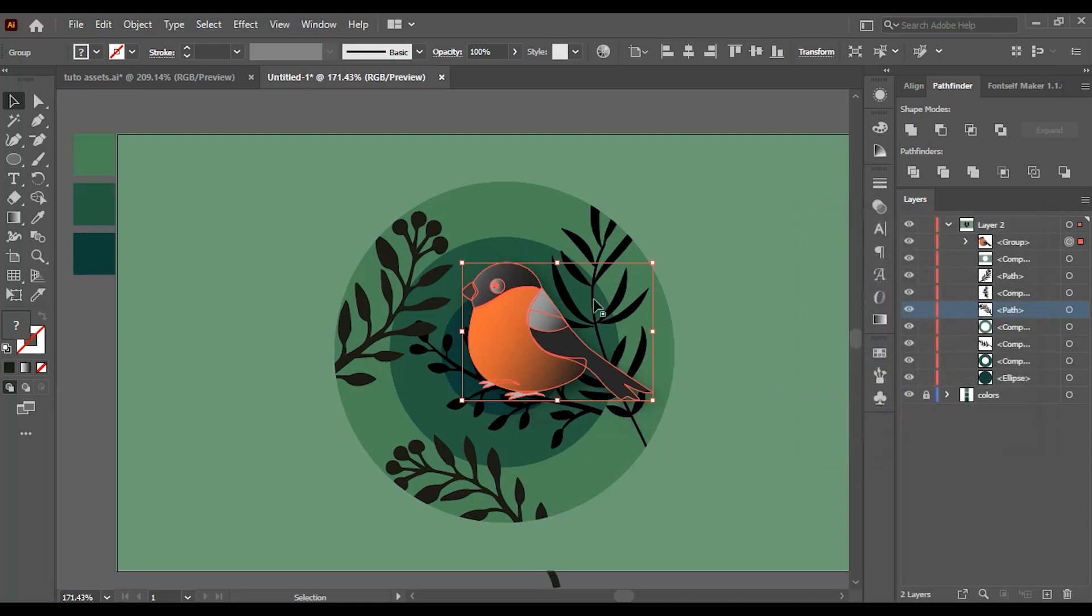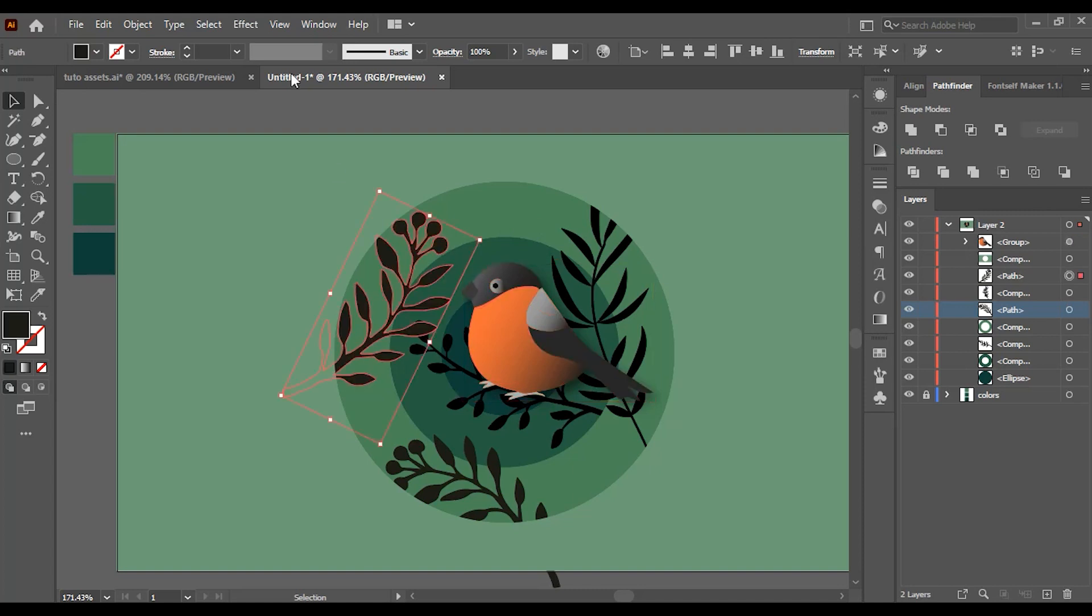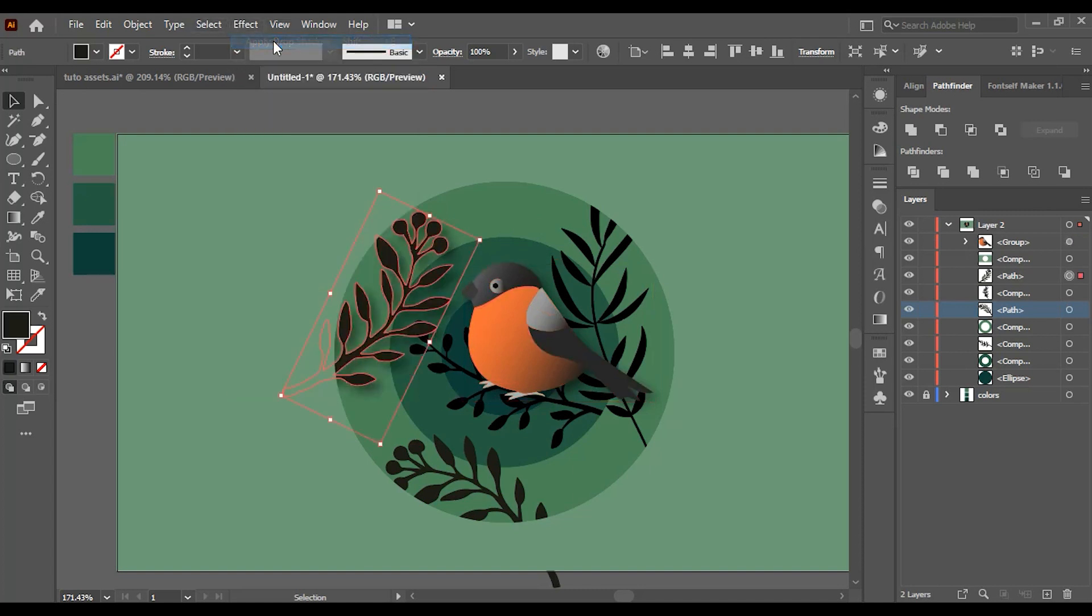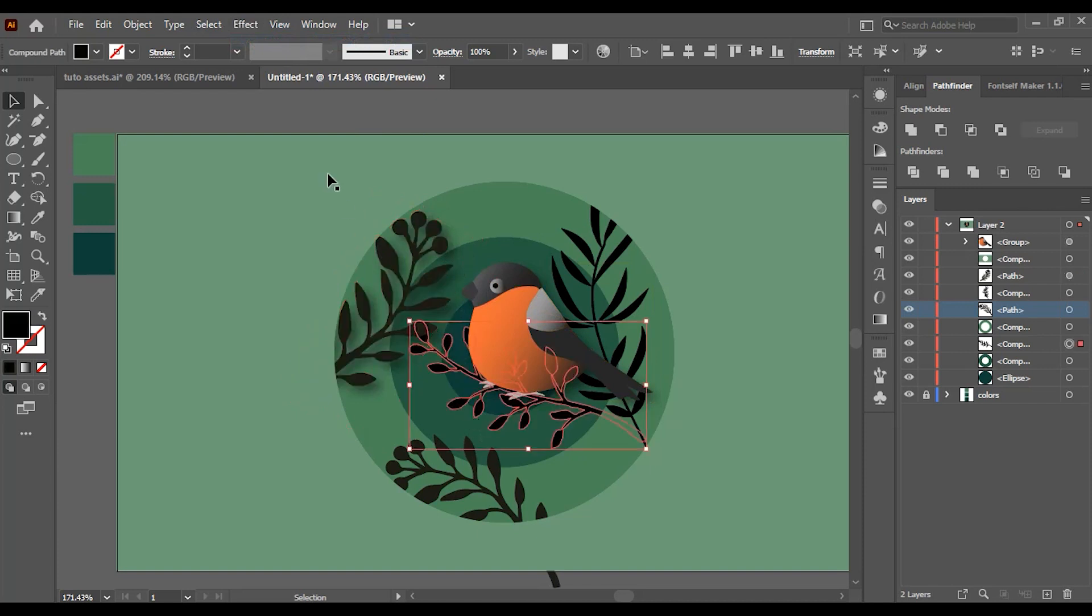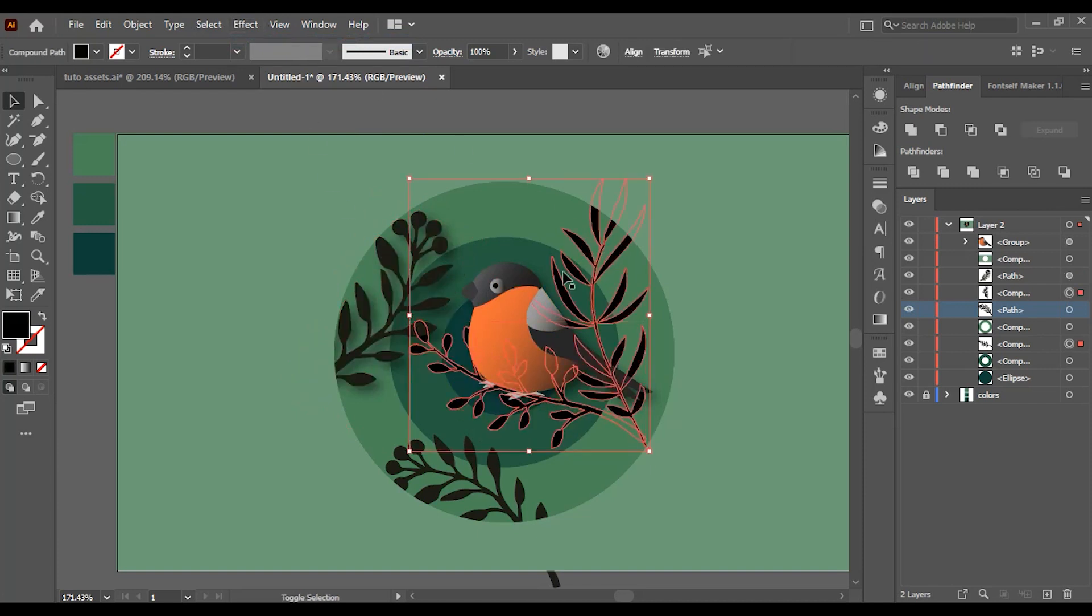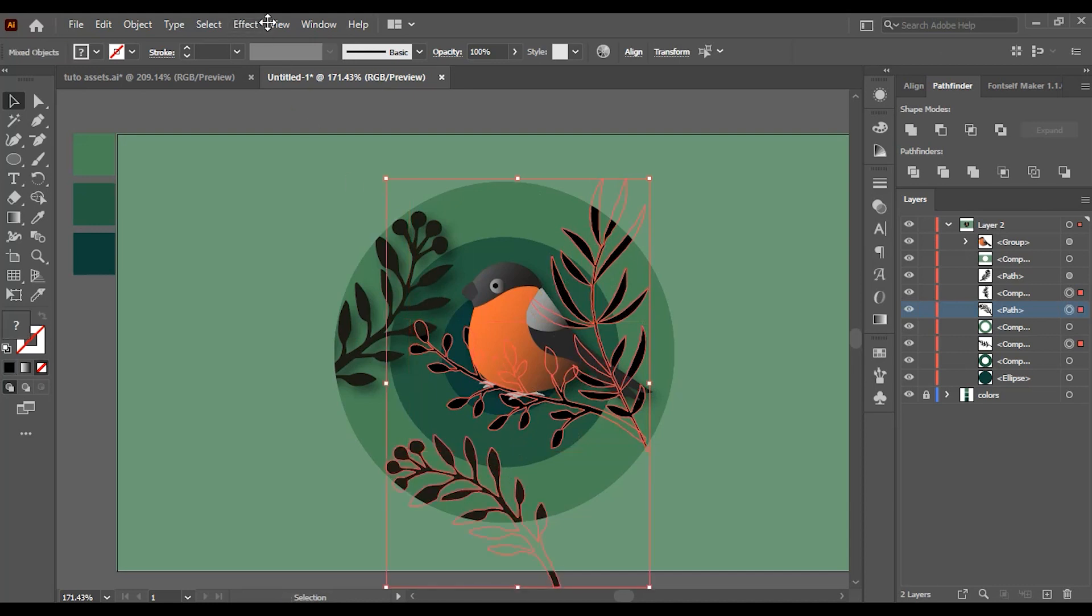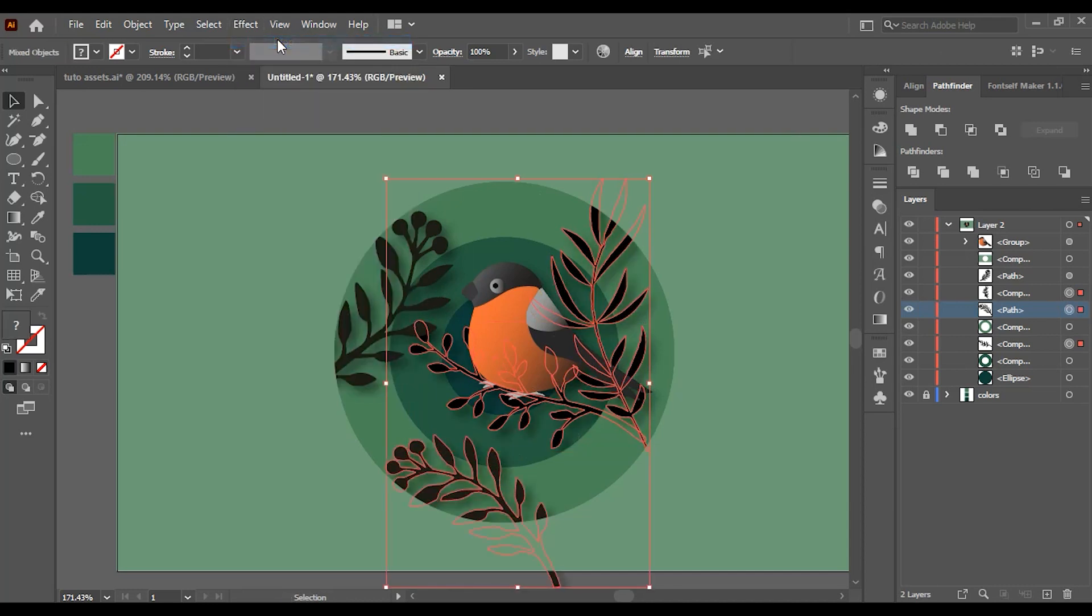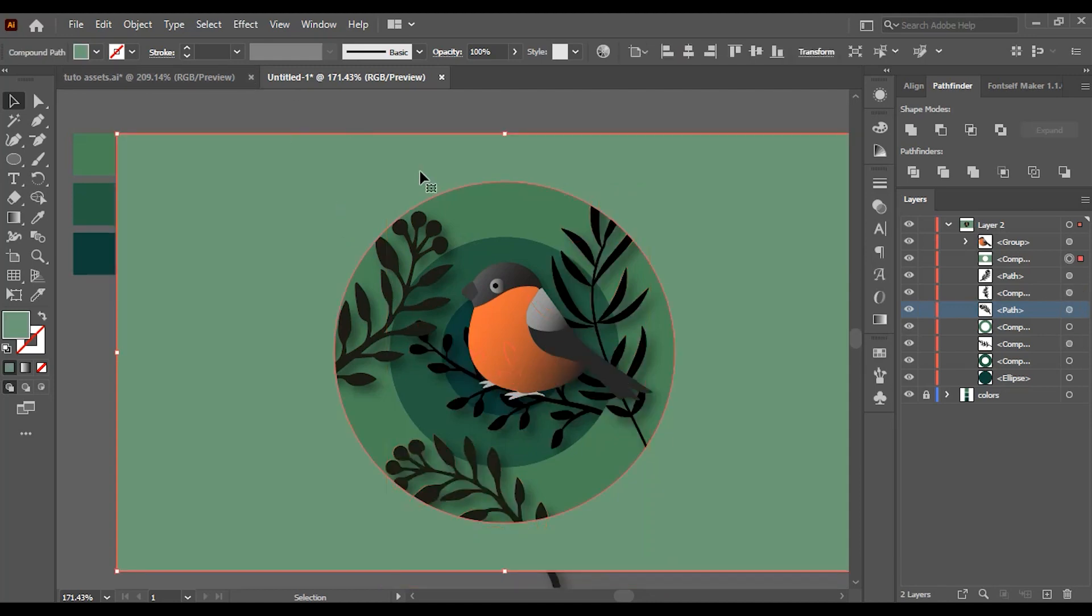Now choose all the other elements and simply go to Effect and you'll find an option to apply the drop shadow with the previous settings we've made. Don't forget to apply the shadow to all the ellipses as well.